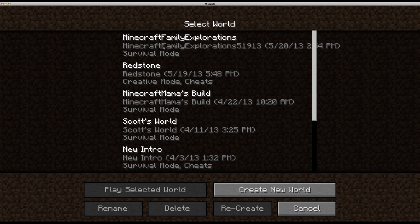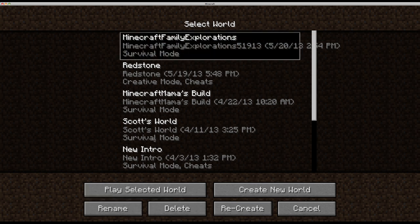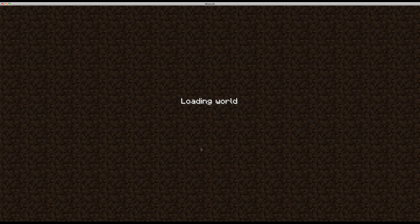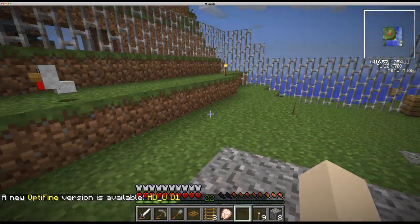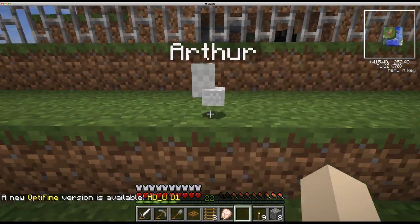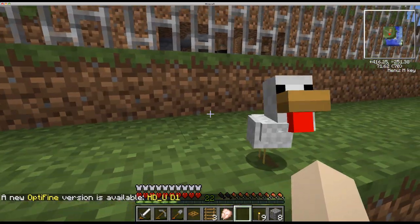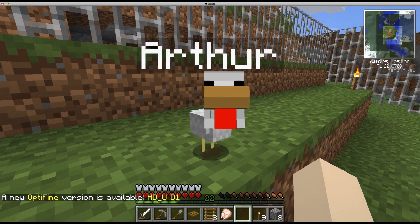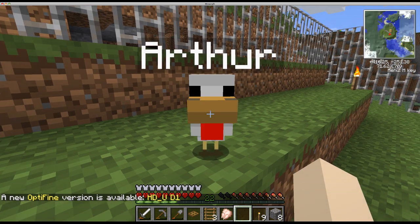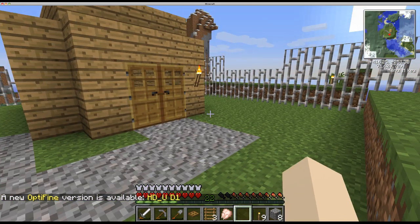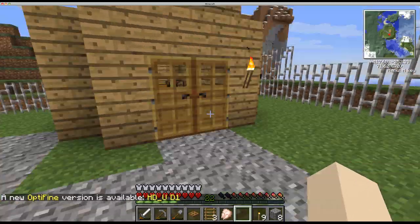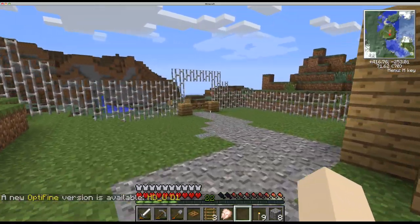And there it is right there. This is what I named it, and that's the date I did it. Right here these are other ones I have, but it's in there now. So you click it and you play selected world, or you double click that world. And look, and there's Arthur! Hi Arthur! Oh, he's so cute.